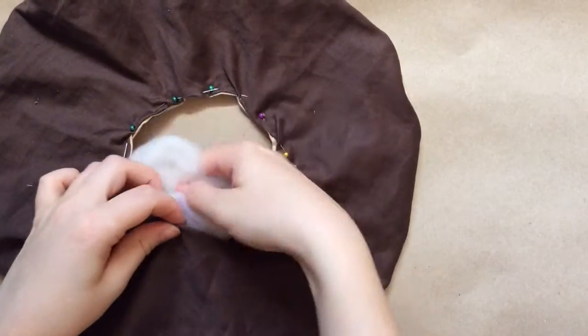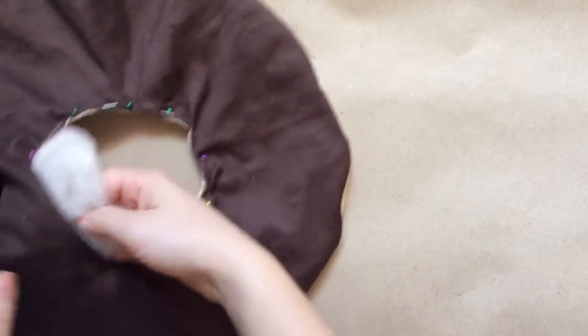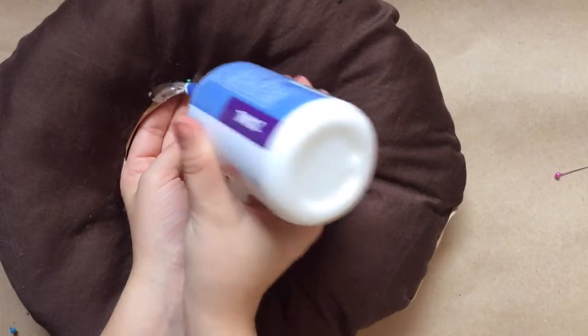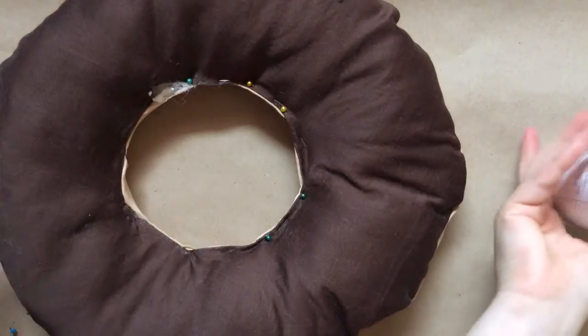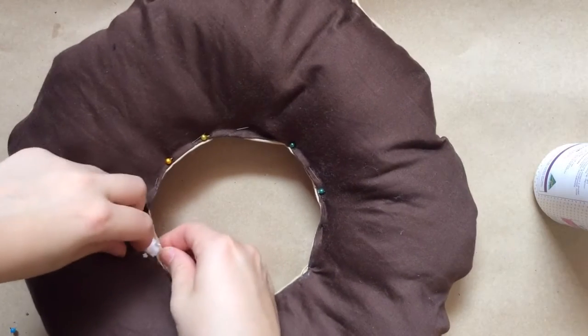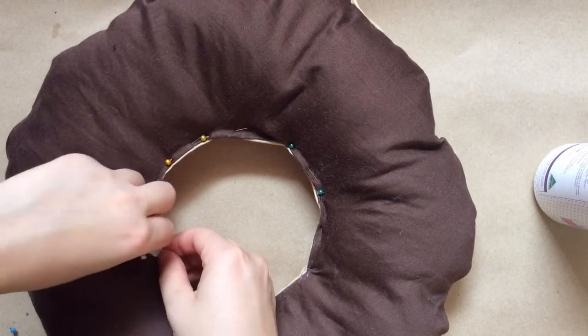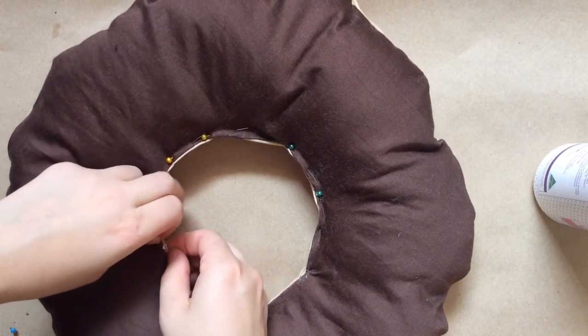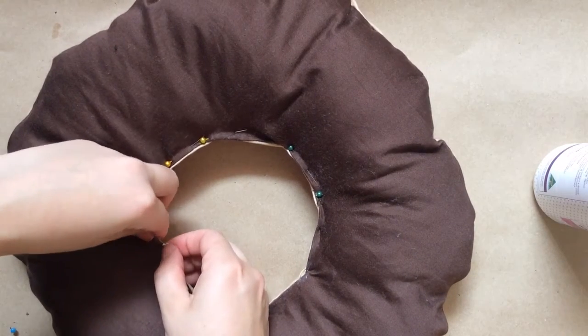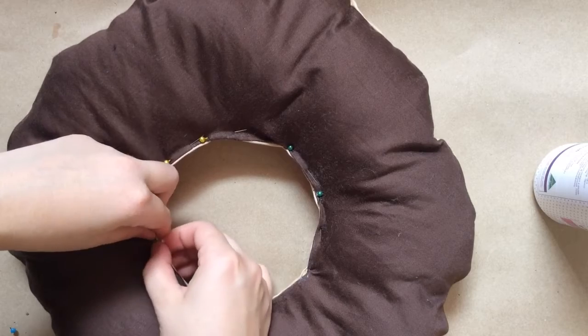So do this around three-quarters of the way and leave a gap and stuff the donut, and then seal the last edge and pin that closed.